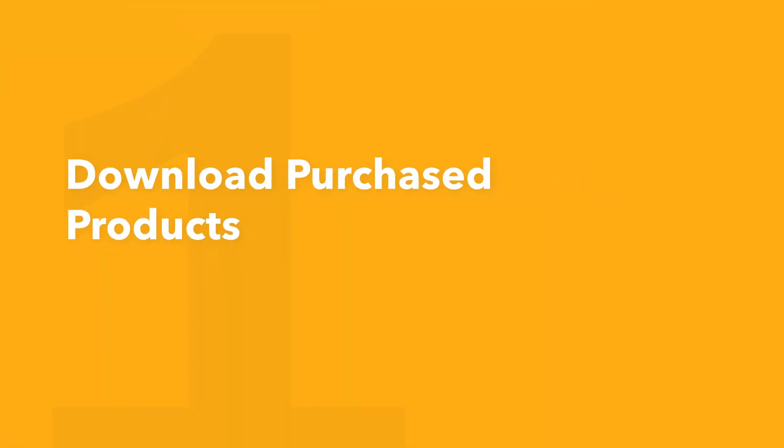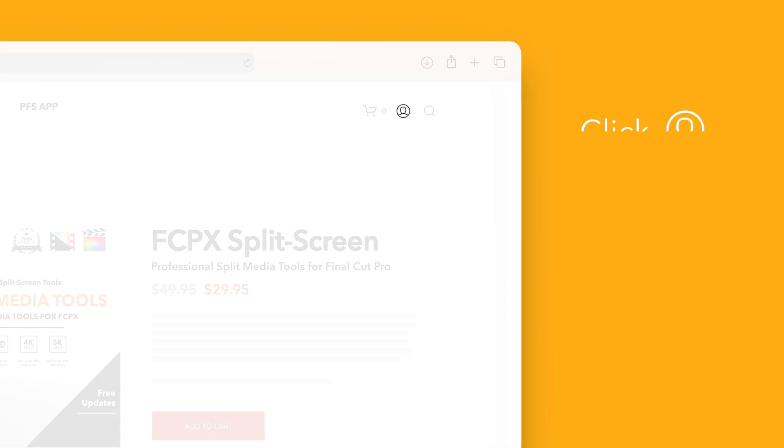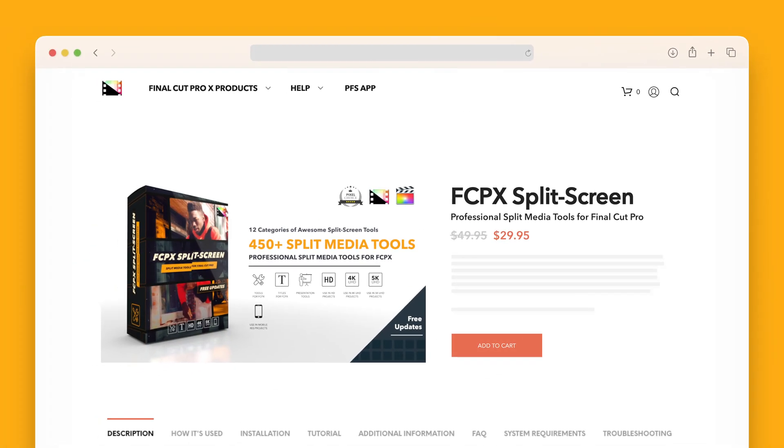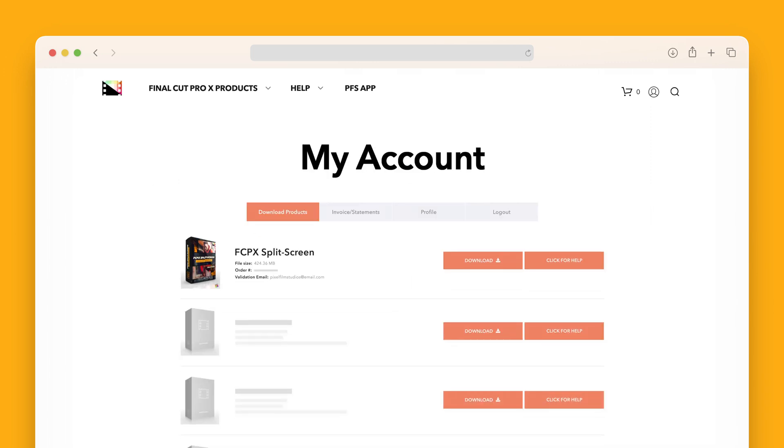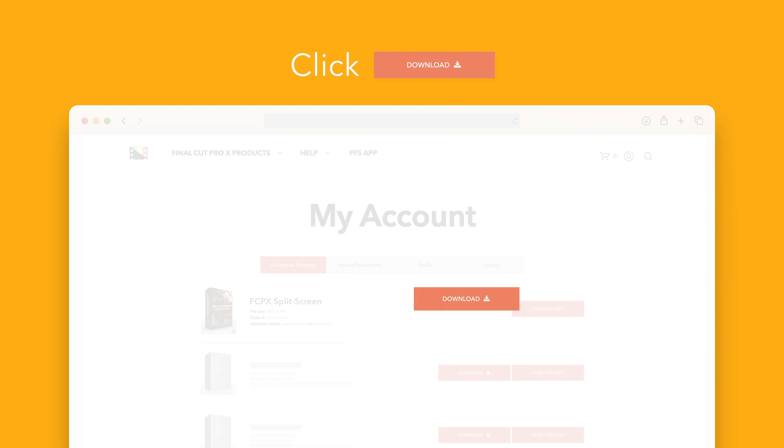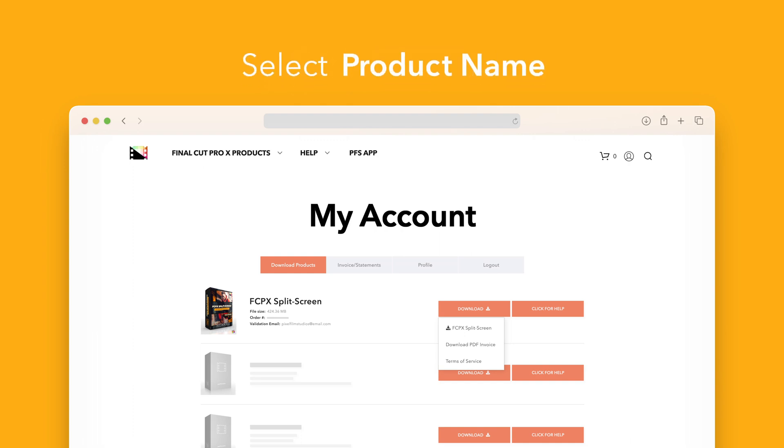Let's start by downloading our purchased products. On the Pixel Film Studios website, click on the profile icon in the top right corner to go to your account page. Locate Final Cut Pro split screen and click on the download button to the right. In the drop-down, select Final Cut Pro split screen to start the download.